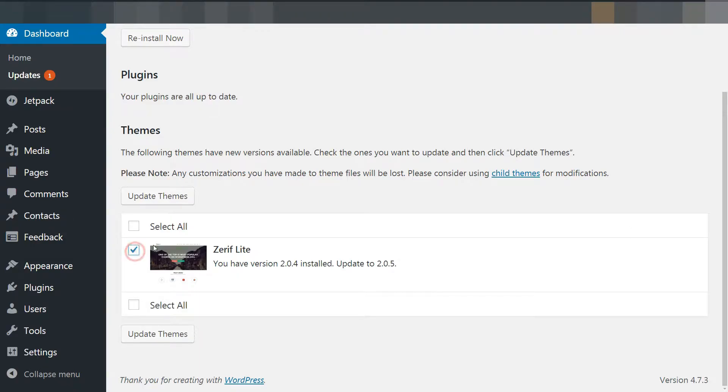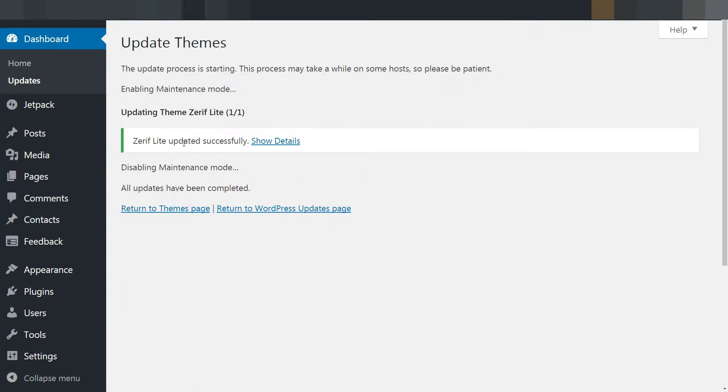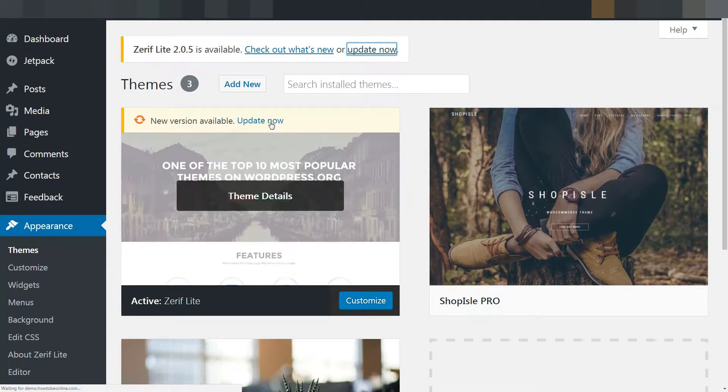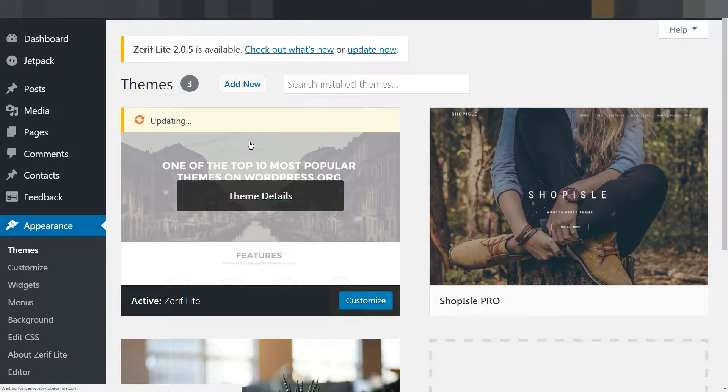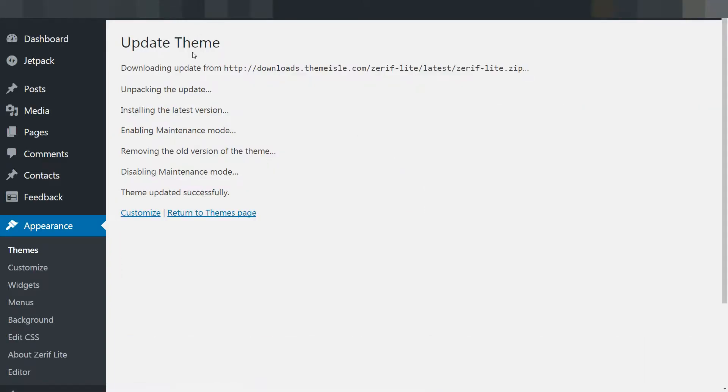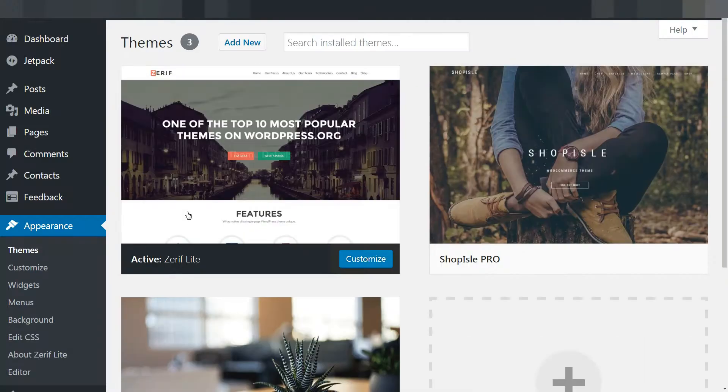If you make changes to a theme's files, those changes are likely to be overwritten when you next update the theme. To prevent this from happening, you can create a child theme in which you can create copies of theme files and tweak them without fear.